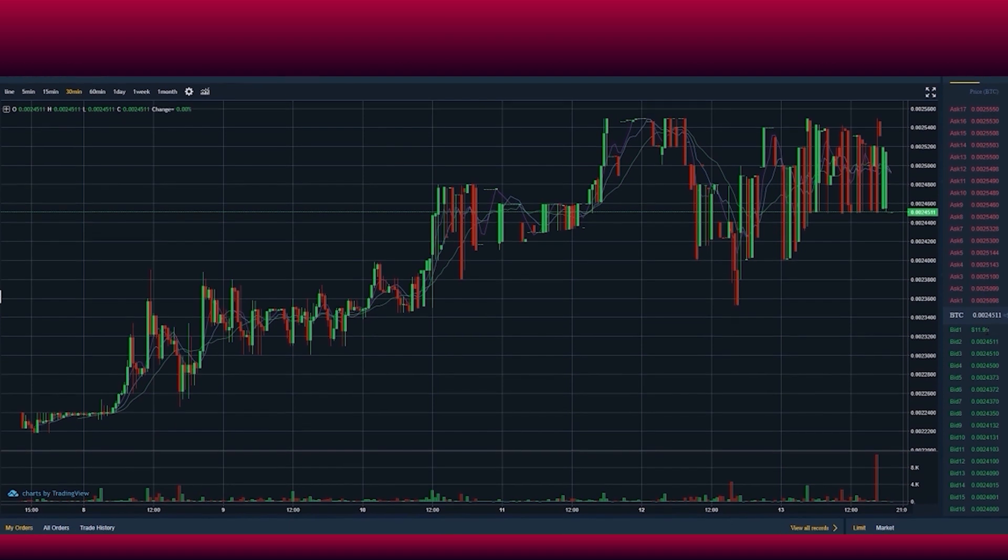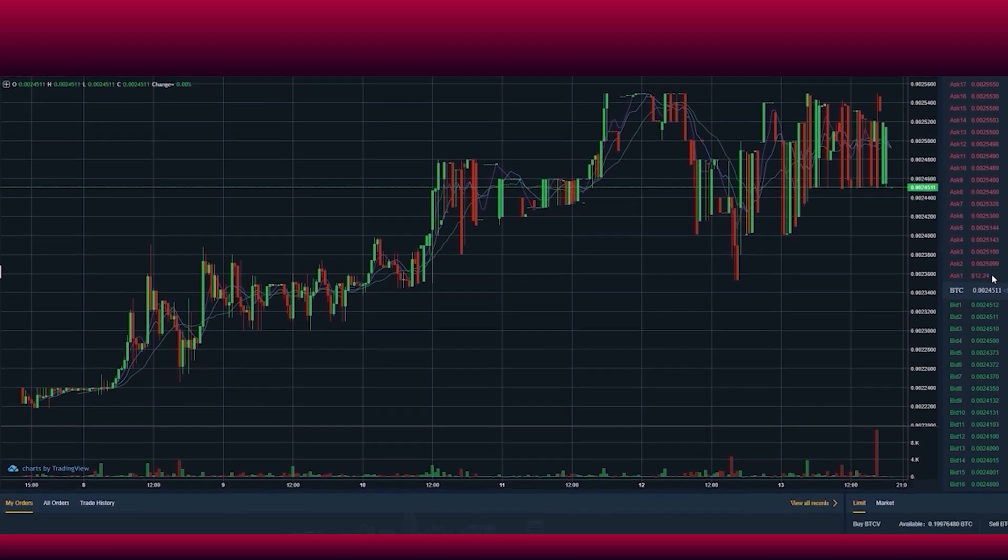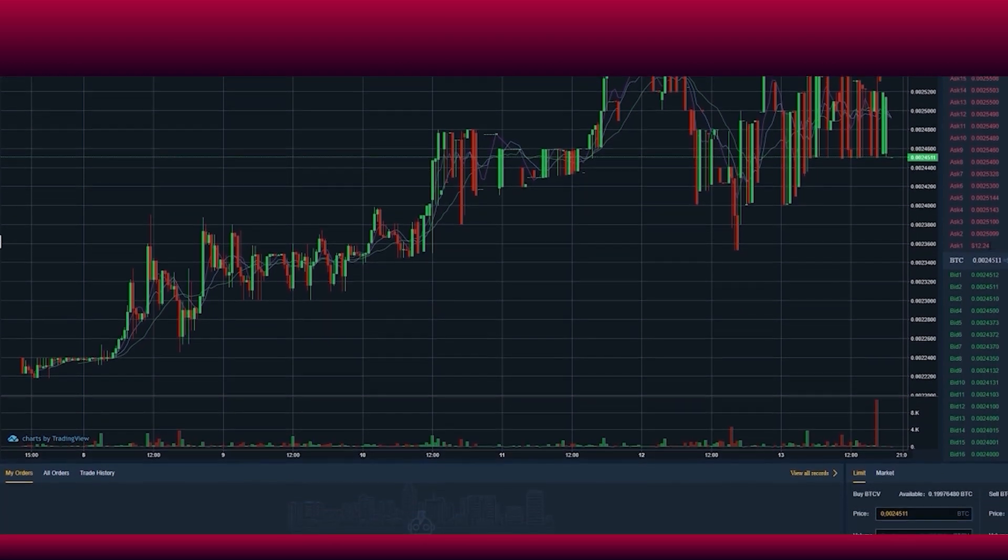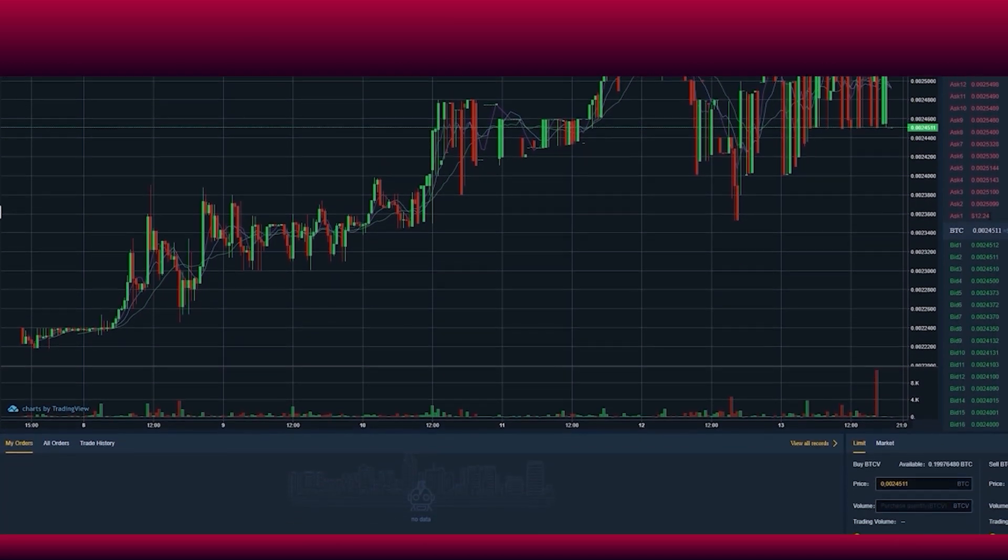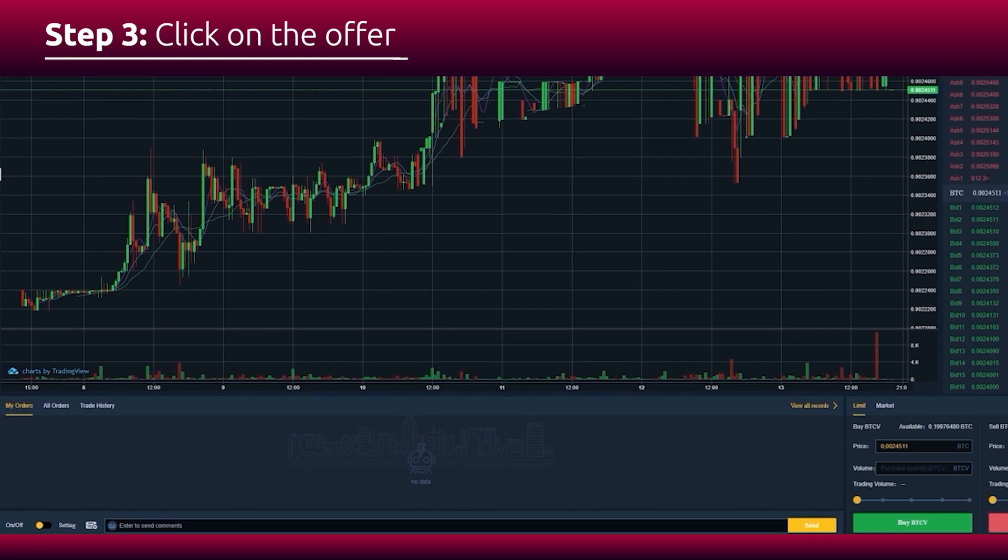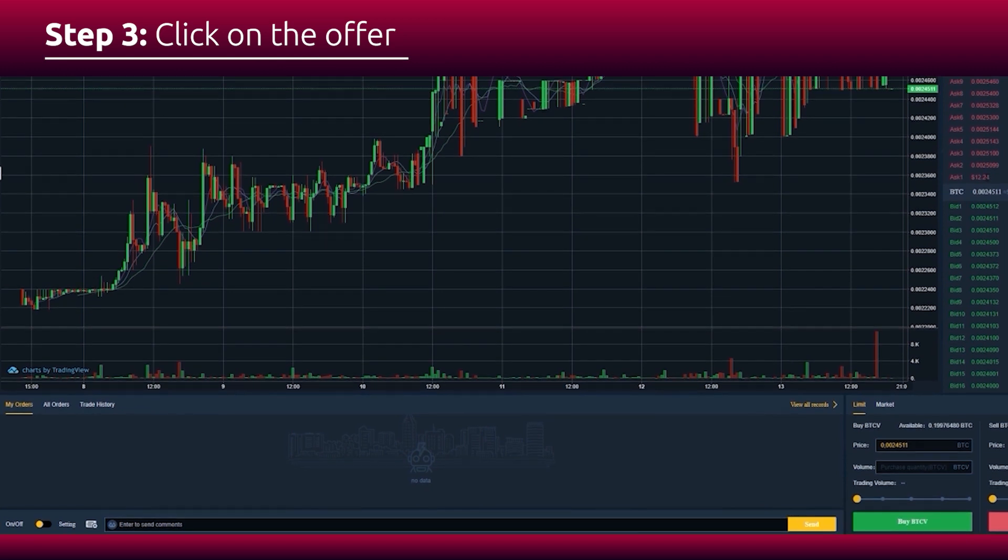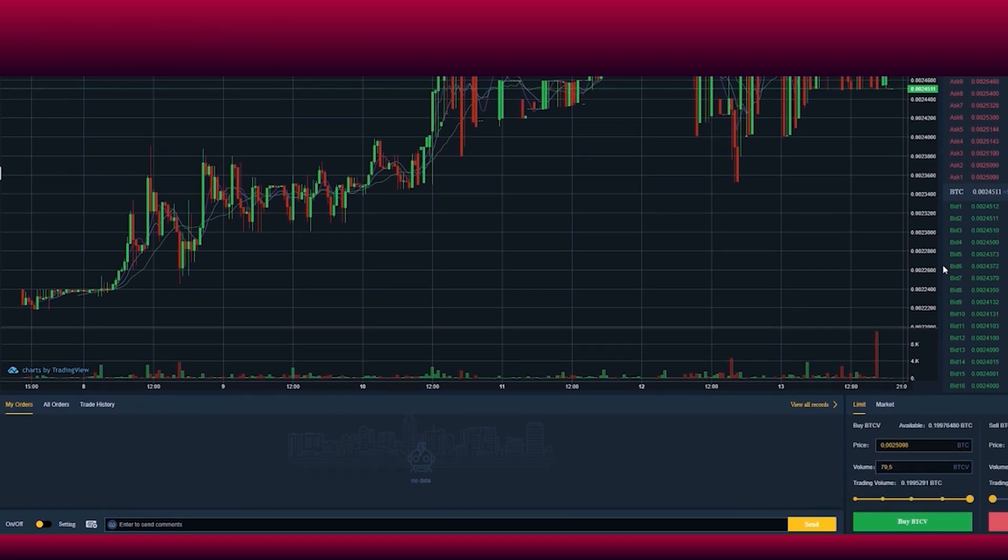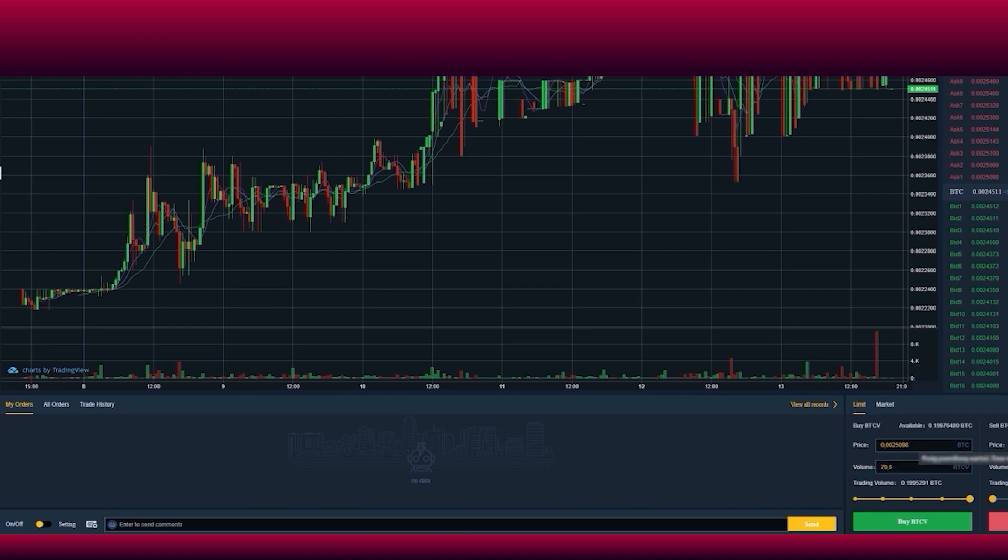If you want to buy Bitcoin Vault directly from the person with the rate shown, click on the offer and the price is already shown in the transaction window. Specify the amount of coins you want to buy out of the total amount in the sale offer.